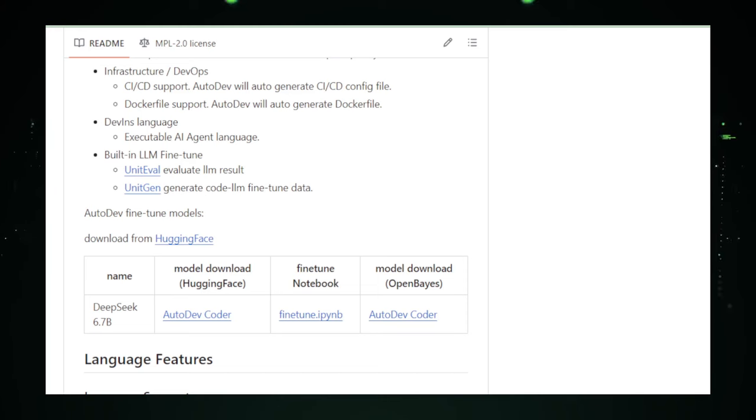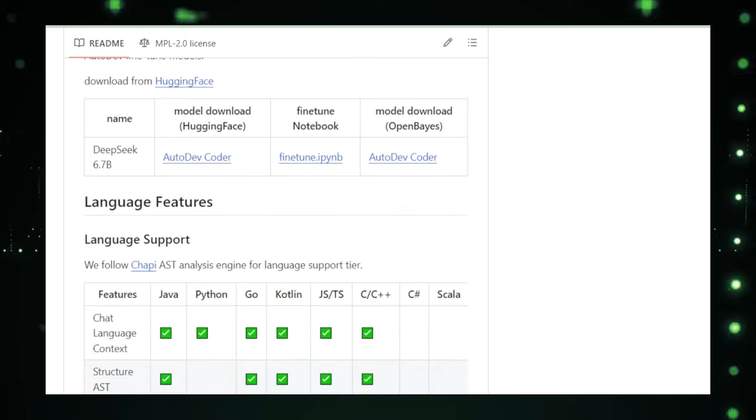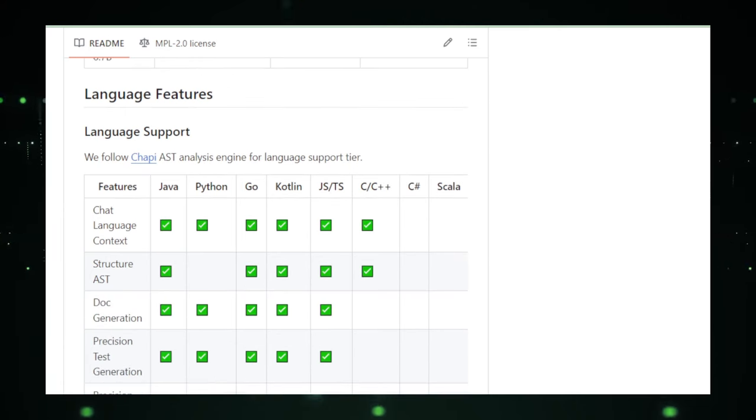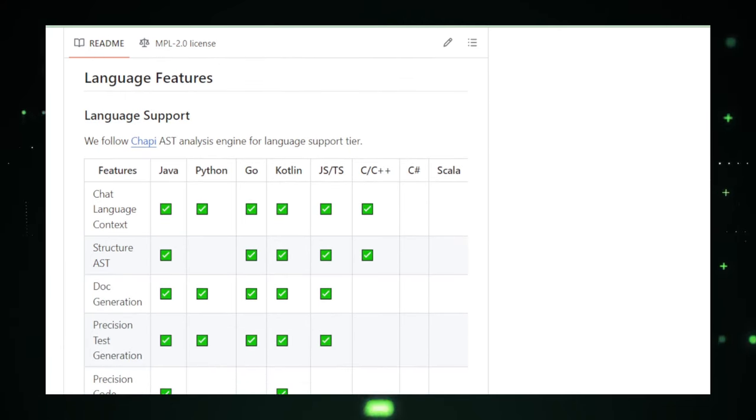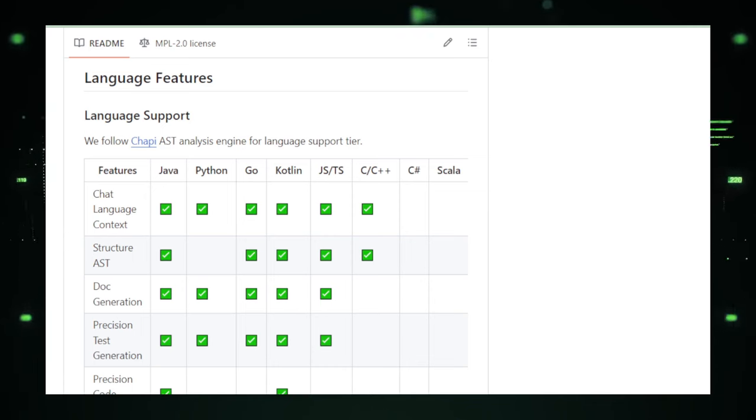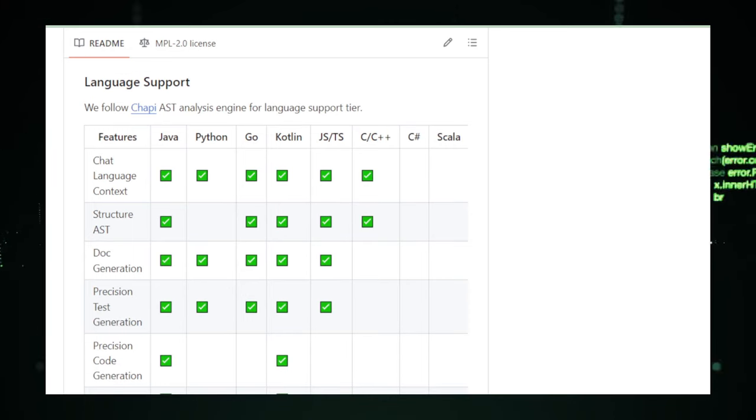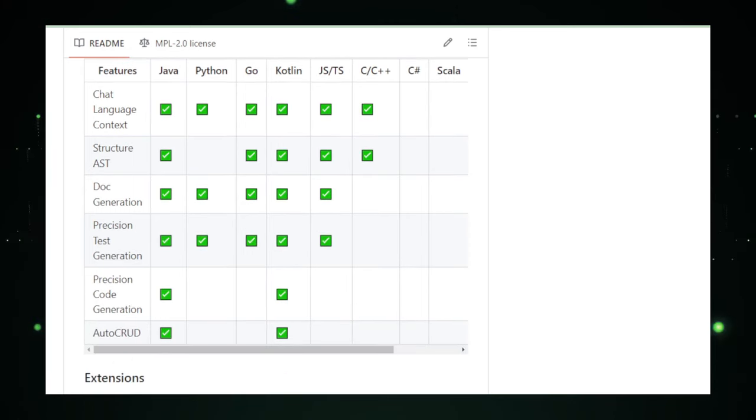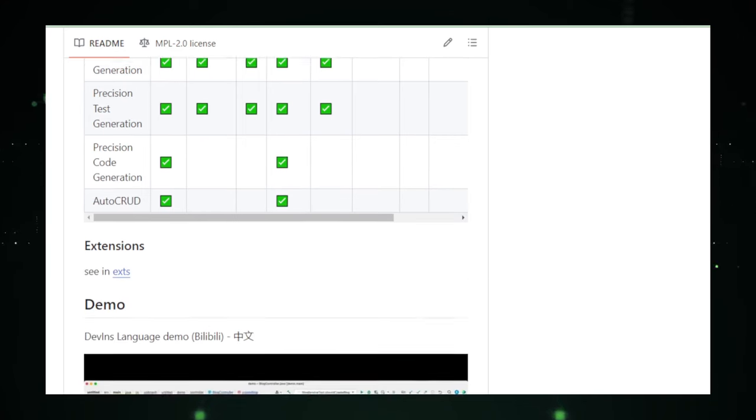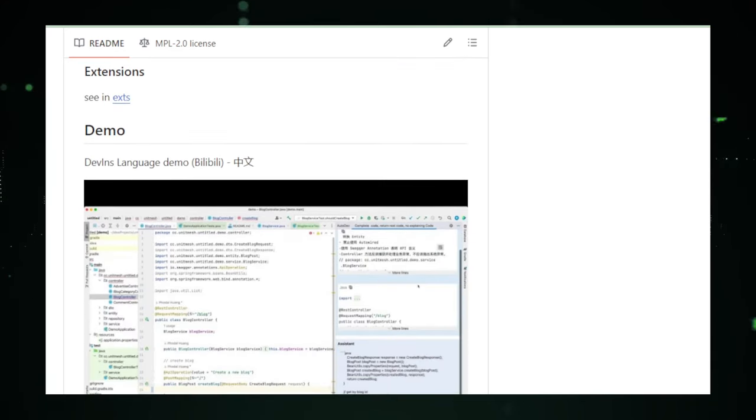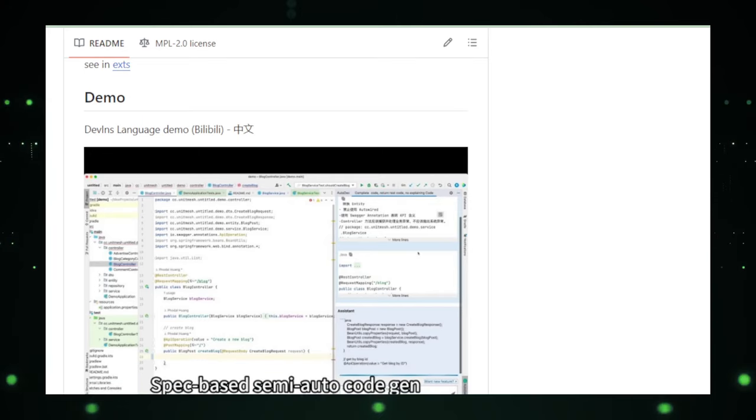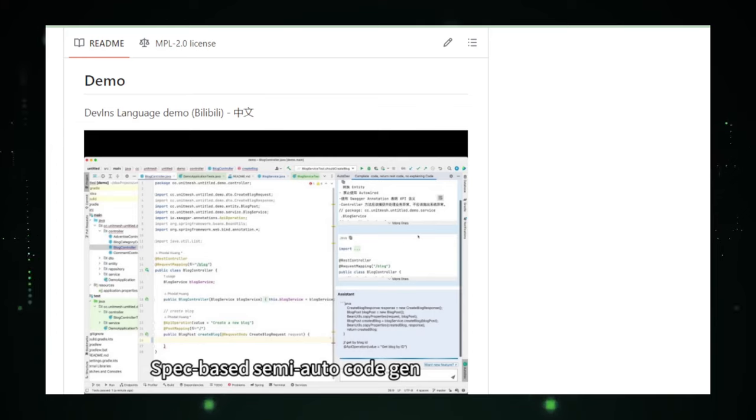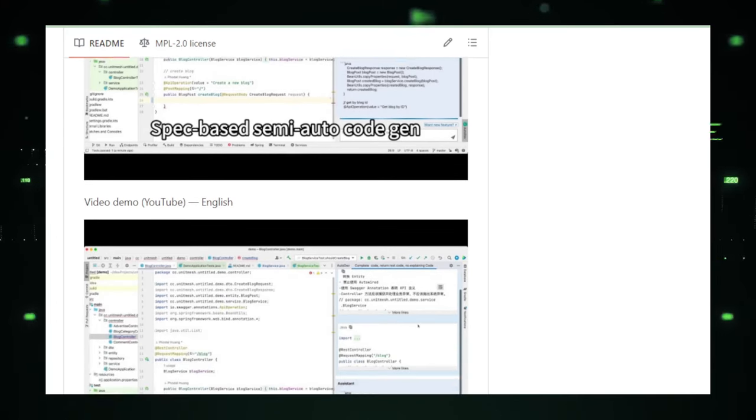Now, while Autodev sounds like the dream coding companion, it's essential to approach it with a balanced view. The project, promising as it is, is still under development. This means that while it offers a glimpse into a future where coding is significantly simplified, there might be limitations to its current capabilities. Before integrating Autodev into your workflow, consider the project's maturity, the potential for errors in AI-generated code, and whether its current functionalities align with your development needs. It's also worth keeping an eye on the project's progress as future updates might unlock even more potential.